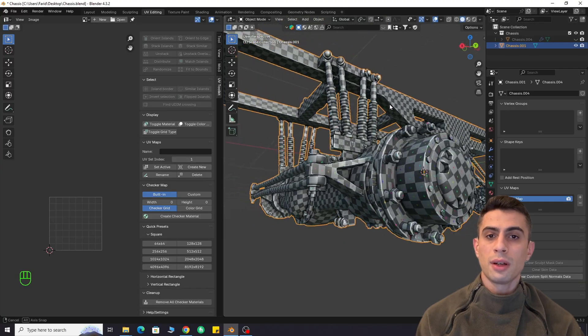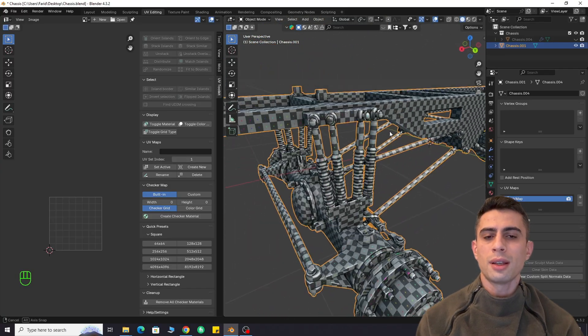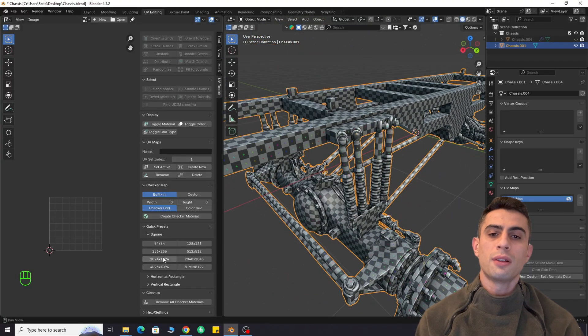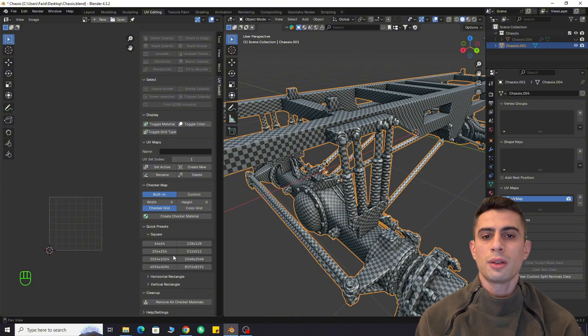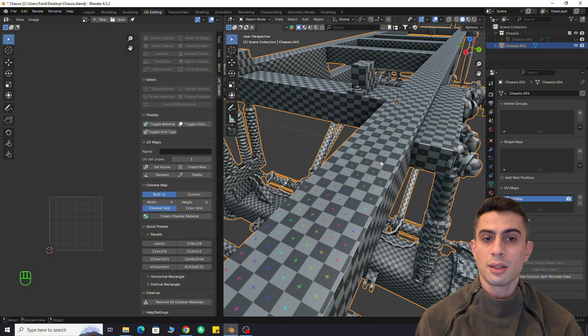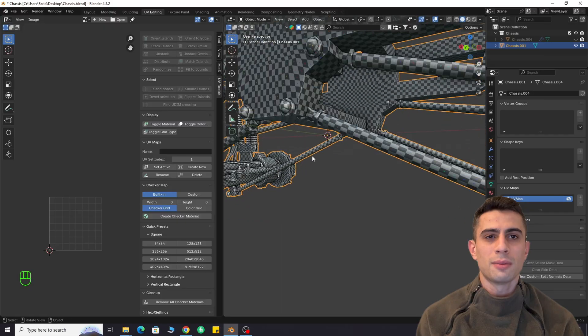And what if I told you, you can download this advanced UV unwrapping algorithm, the same one used in latest Cinema 4D for free in Blender.